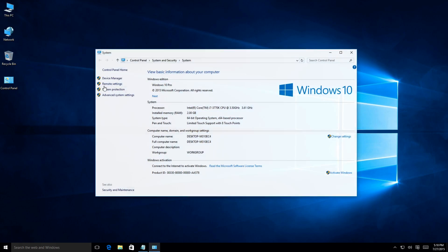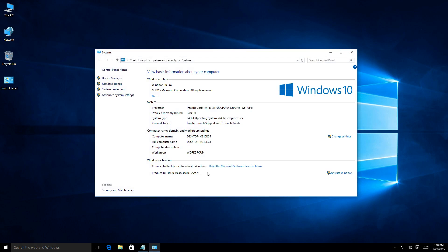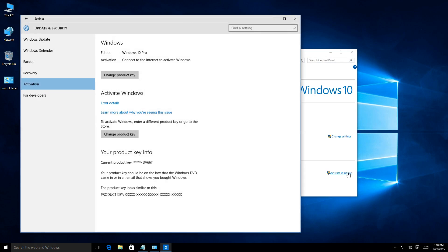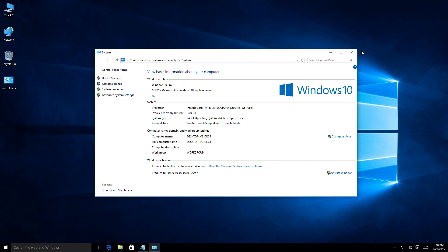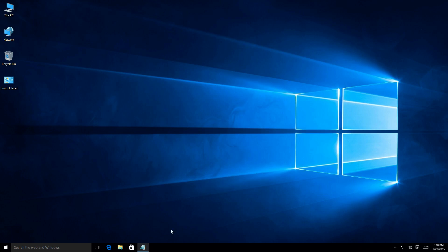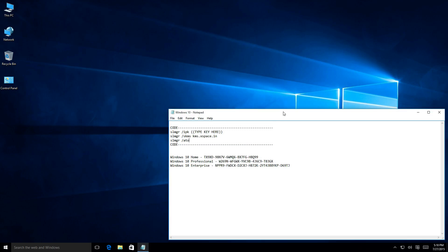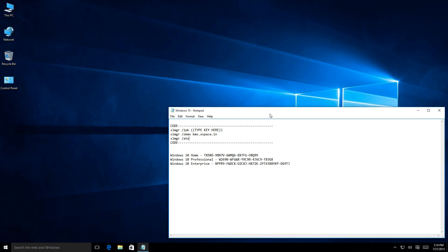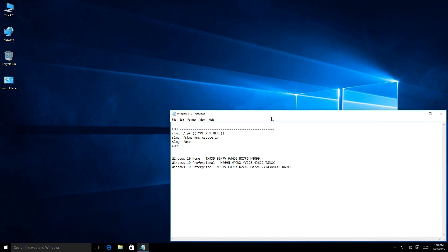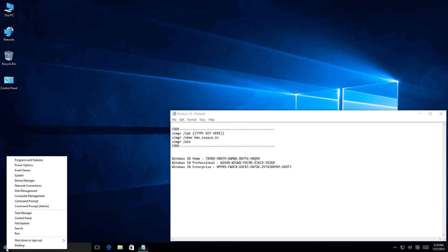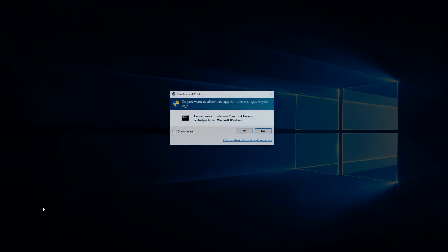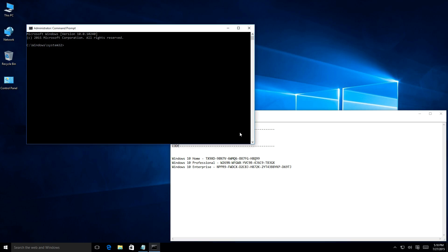So before we do that, quick, show you that it is not activated currently. Windows is just using the generic key and that is it. We're going to change that. So to start, you got some code right here and I'll post this in the description along with the keys so you guys can utilize this. Step one, you got to open up the command prompt using the administrative privileges.